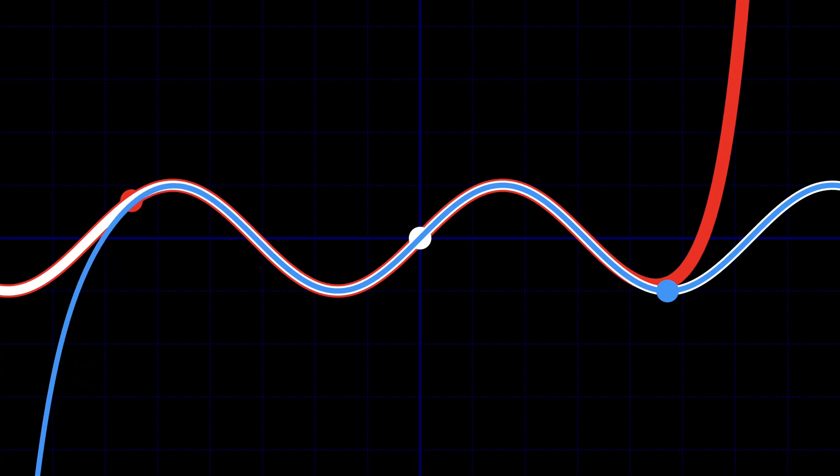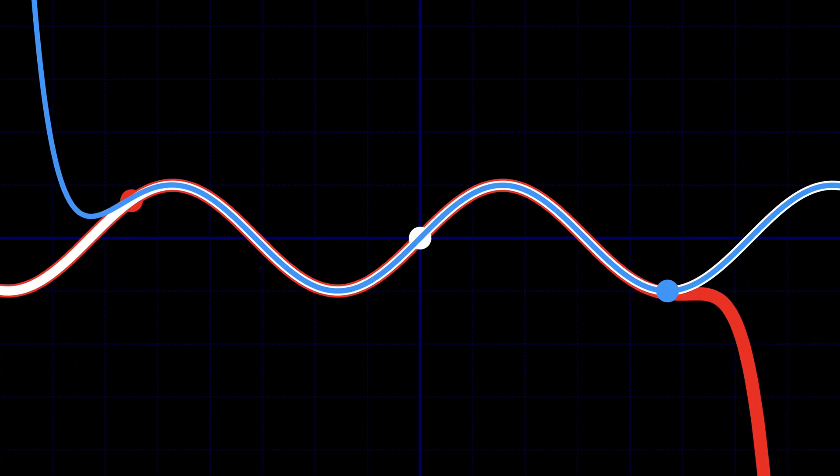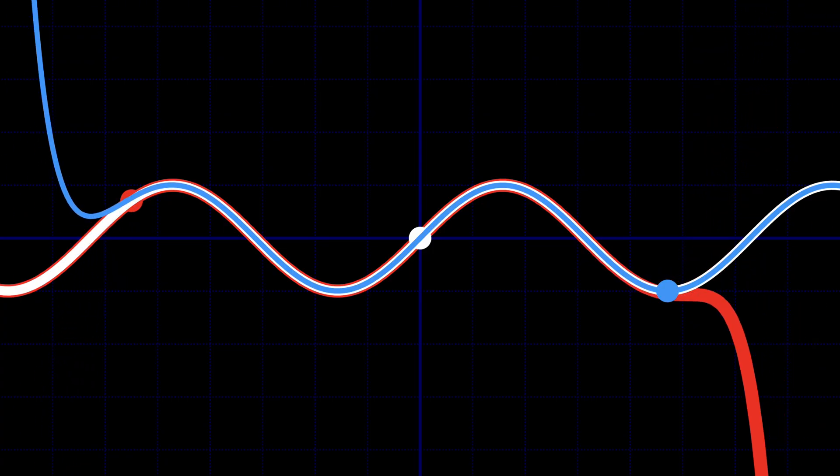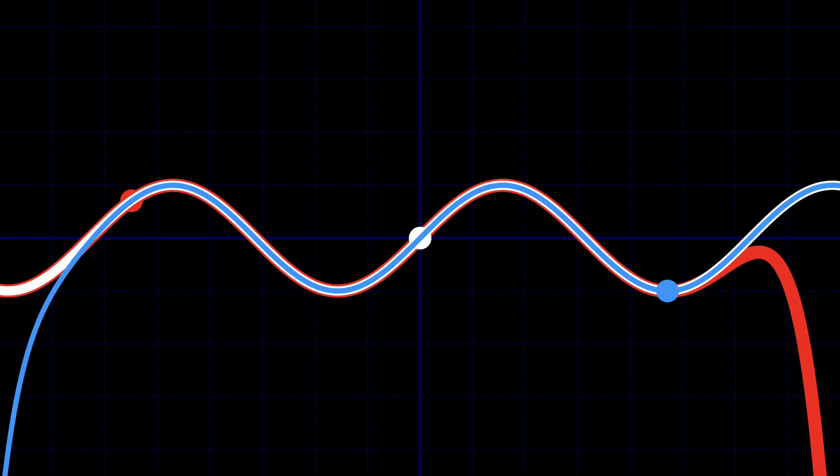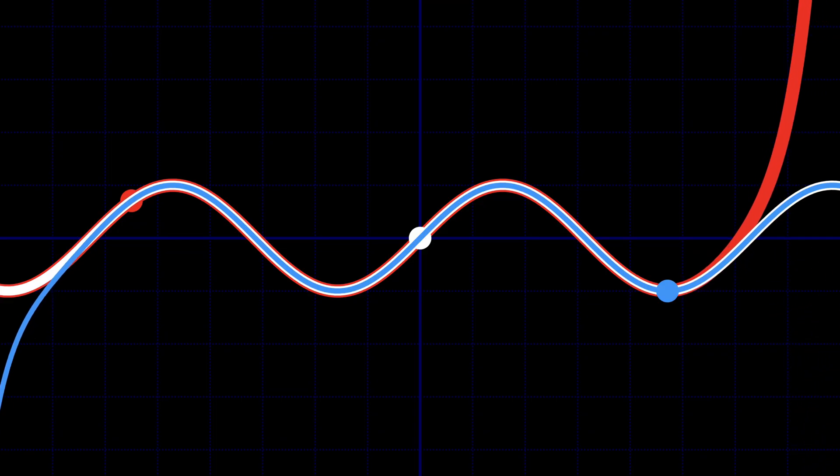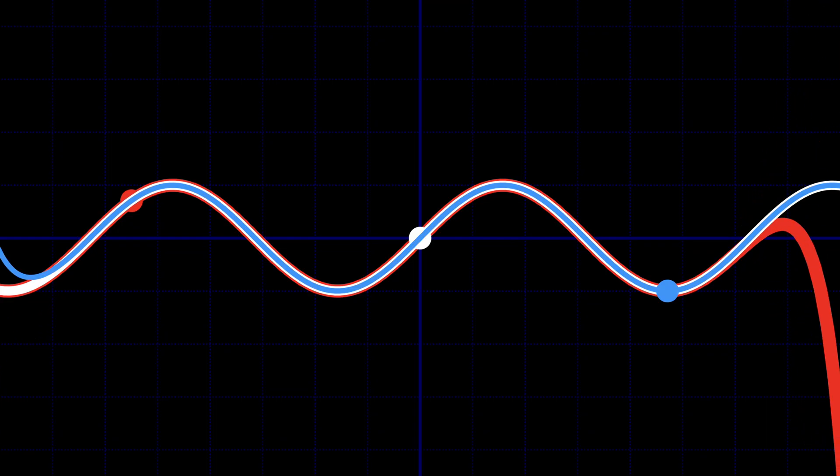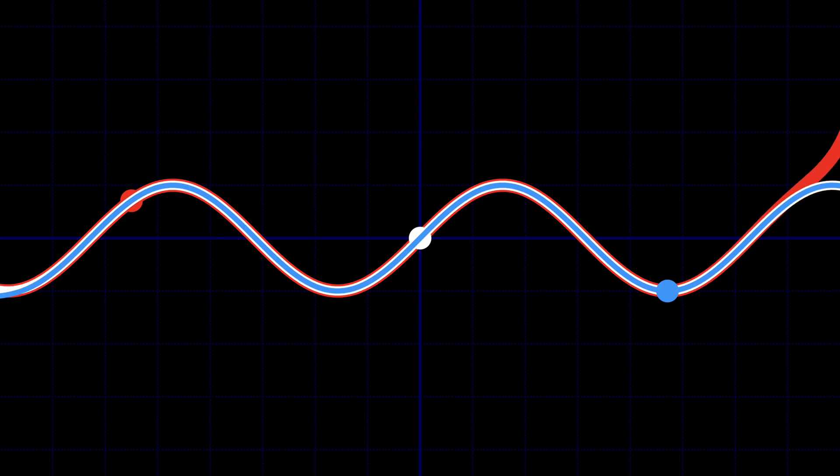When you create a Taylor expansion, you have to specify a starting point, sometimes called x0. Here I'm showing three different Taylor expansions for the sine function, each starting at a different point. The starting point isn't that interesting for the sine function. As long as I add enough terms, the results will be the same.